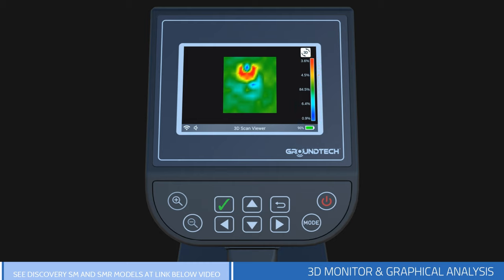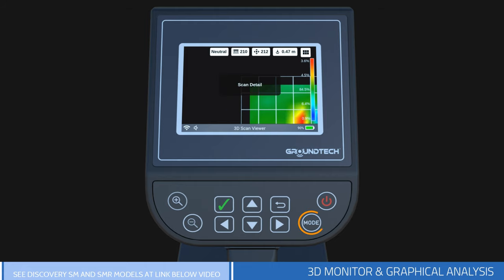In the 3D viewer function, the buttons on the device have some functions. With the mode button, you can switch between different types of analysis.